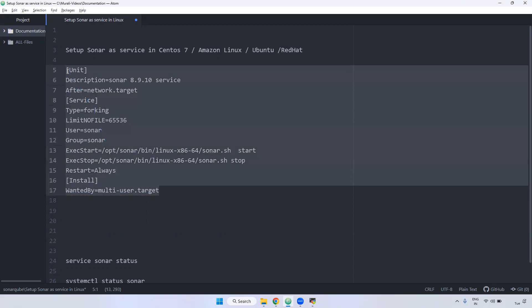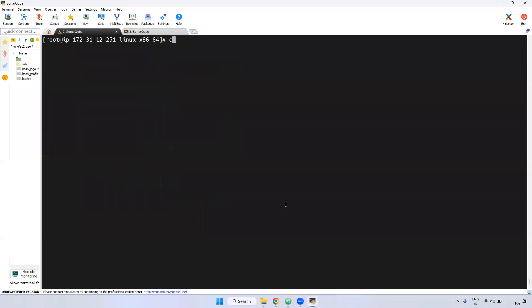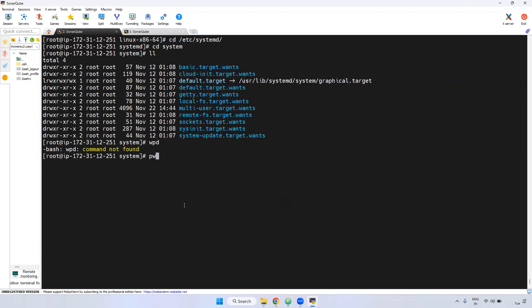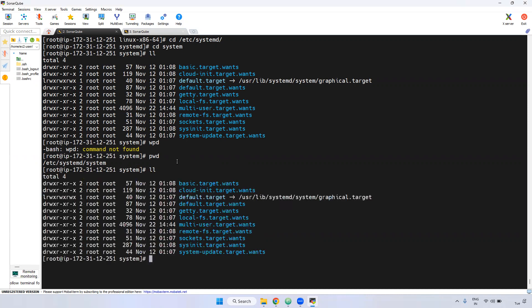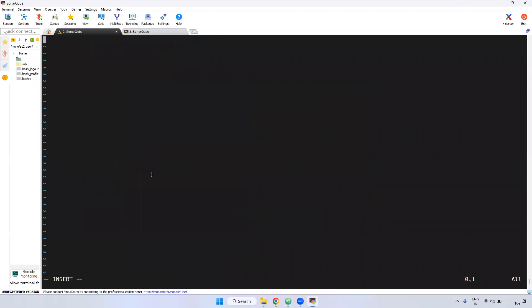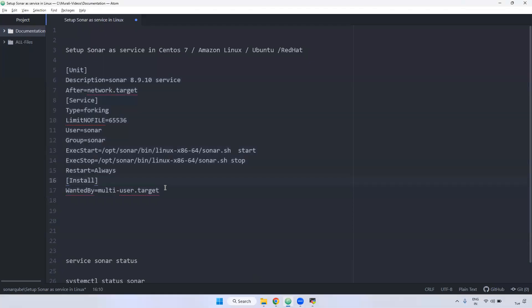Now, where do we keep this service file? As mentioned earlier, you have to go to /etc/systemd/system. Inside that directory, you create the file — I'm creating the file sonar.service. You then go into insert mode, copy this content, and paste it there.